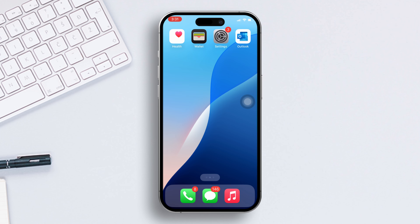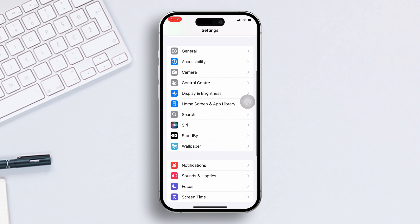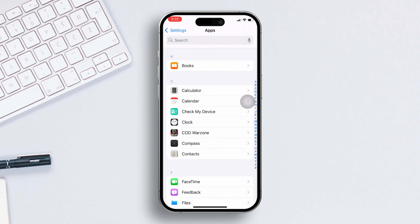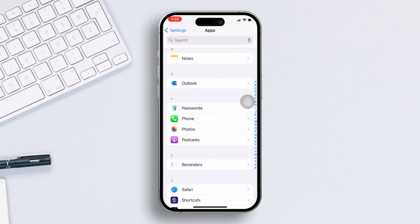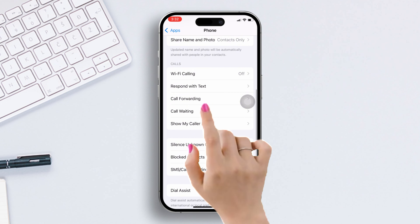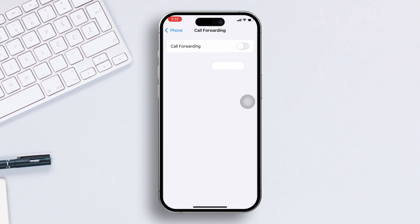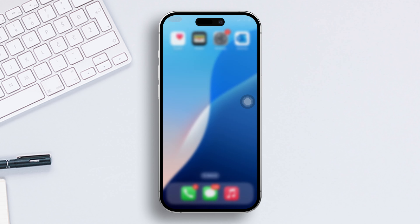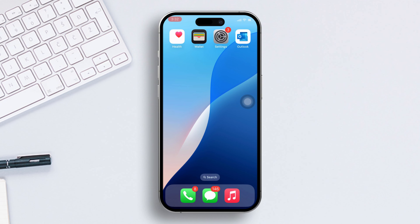Solution 1: Reset up call forwarding. To do this, open the Settings app on your iPhone. Next, scroll down all the way to the bottom and tap on Apps. Next, find the Phone app from here and tap on it. Now tap on Call Forwarding. From here, toggle it off and wait for a few seconds. Then toggle it on again and add the number you want your calls to be forwarded to. After that, check if the issue is fixed.